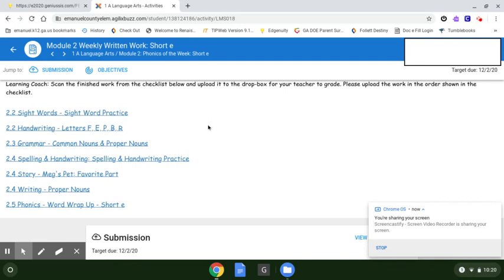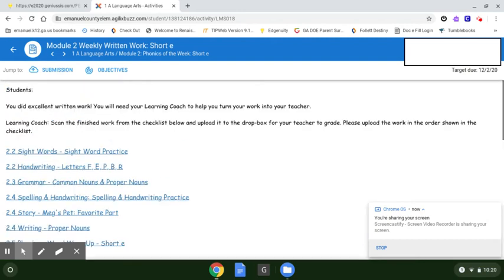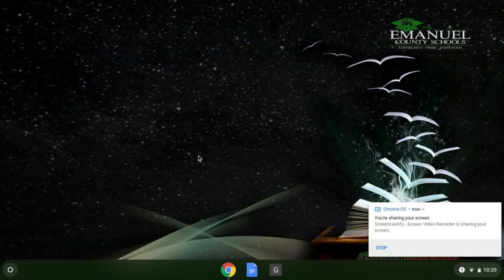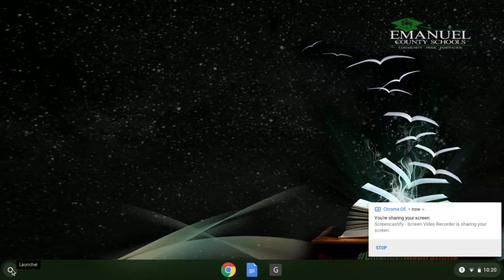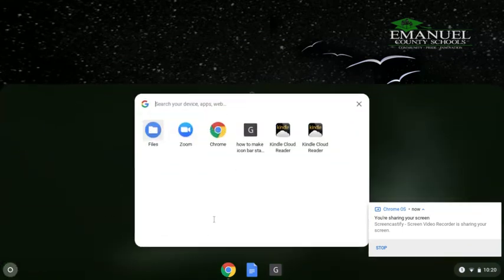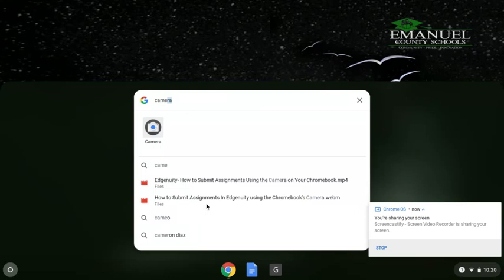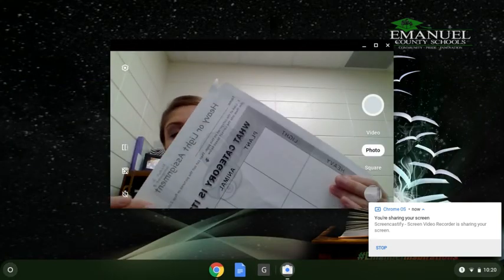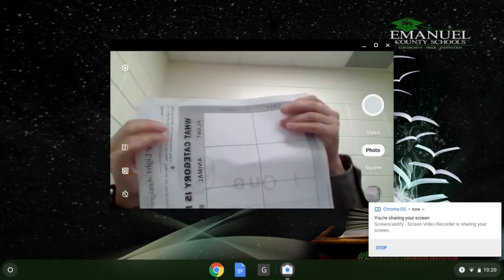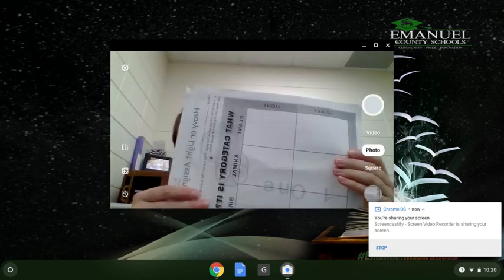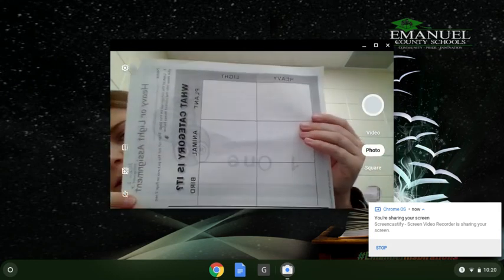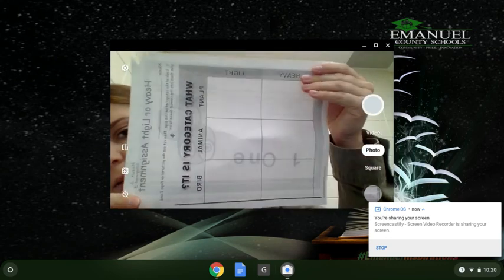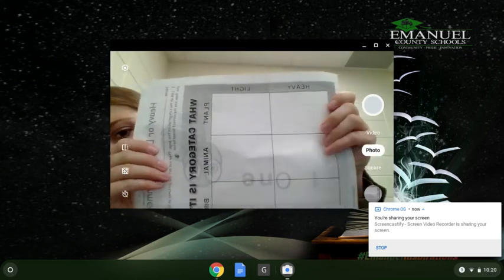So before we do anything in this submission page, we're going to minimize Chrome and go down to the launcher in the bottom left hand side of the screen and click it. Then in our search bar we're going to type camera and it should pop up and you'll click it. We're going to take a picture of these documents or assignments and we're going to get it as straight as we can.